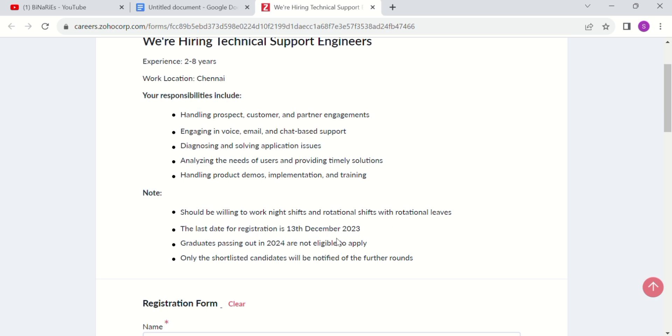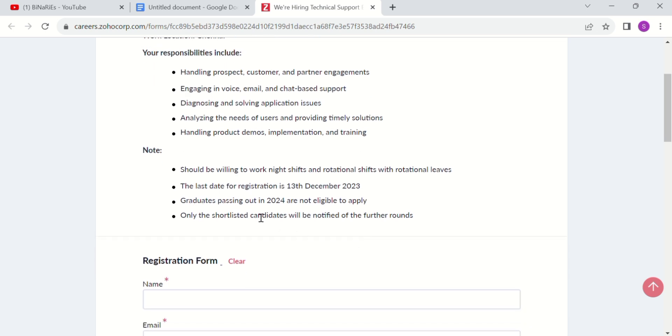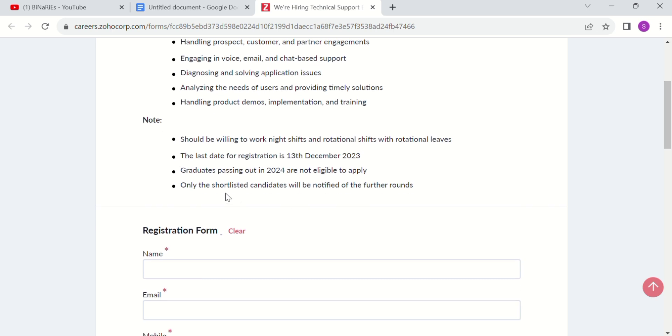The last date for registration is already mentioned. Graduates passing out in 2024 are not eligible to apply. Shortlisted candidates will be notified for further rounds.